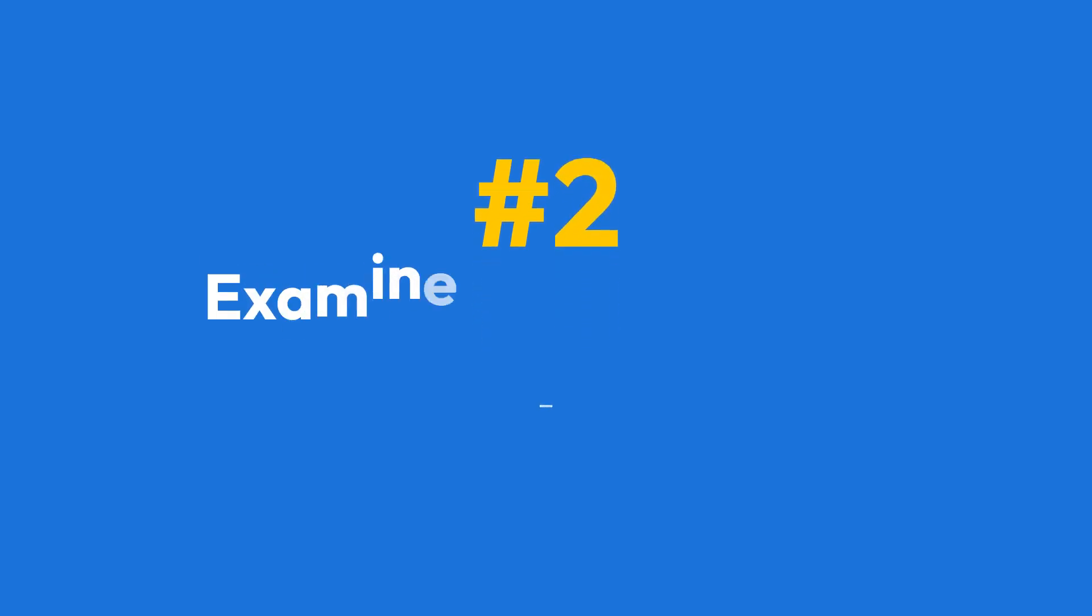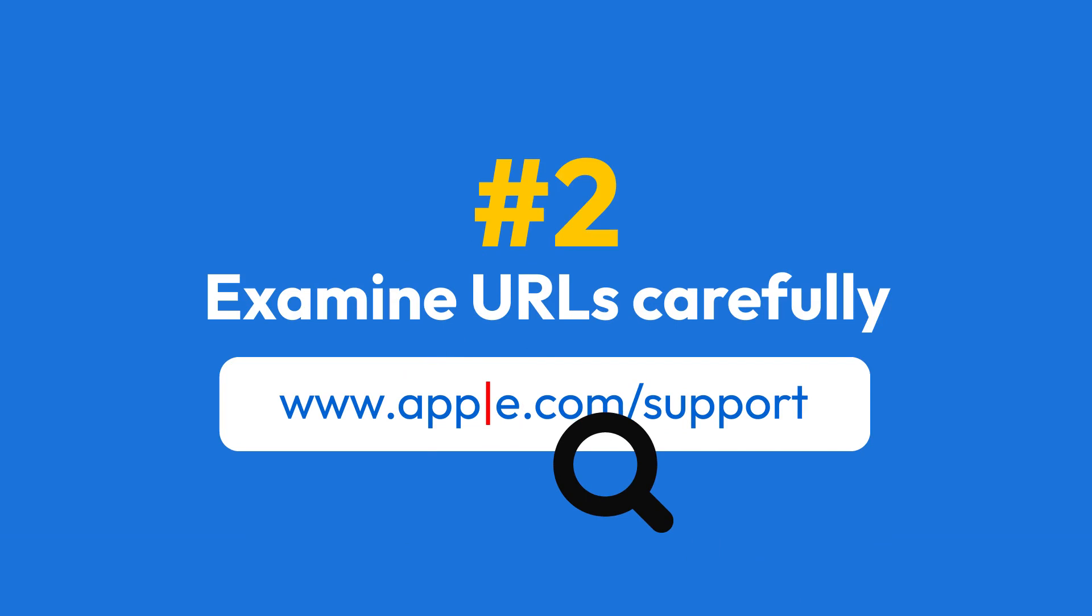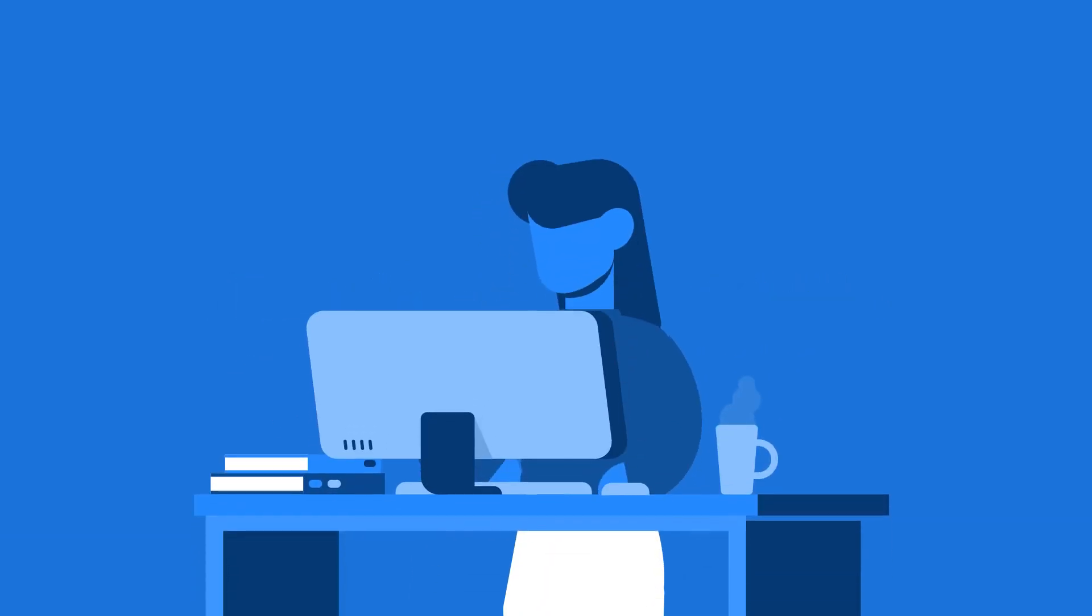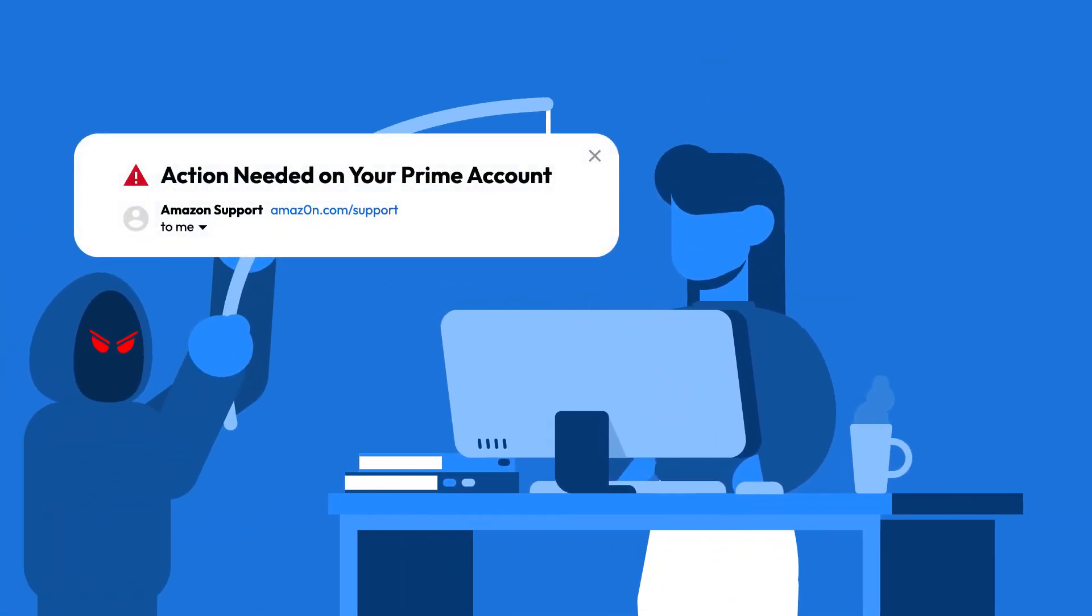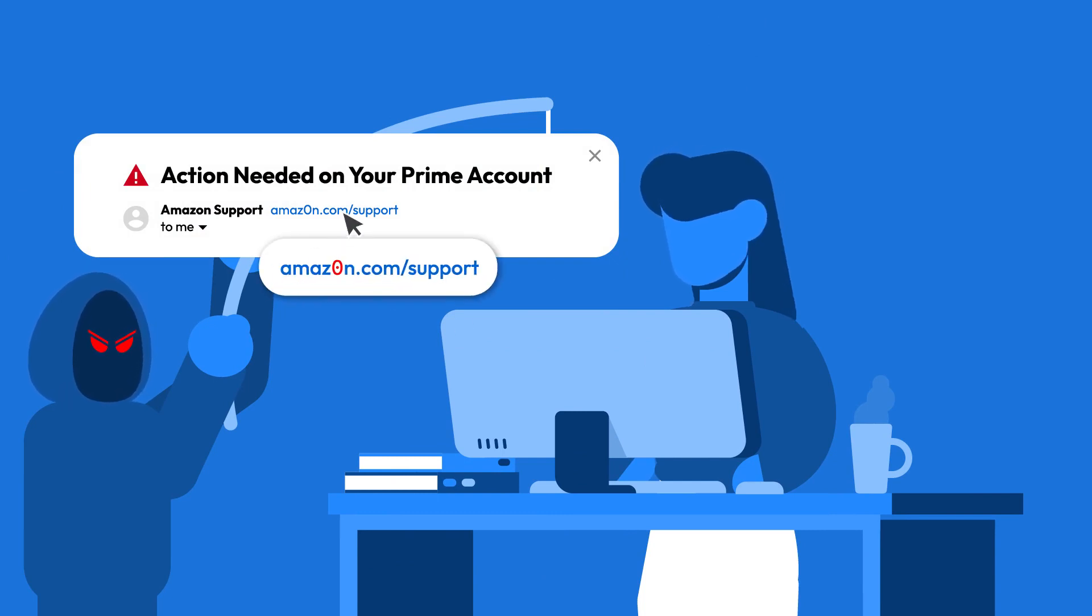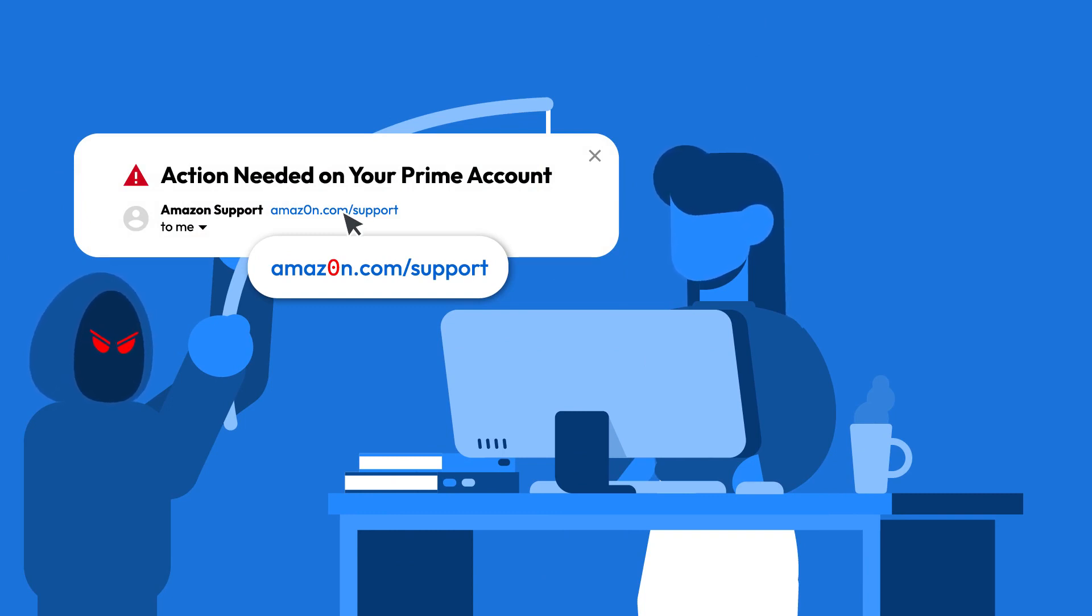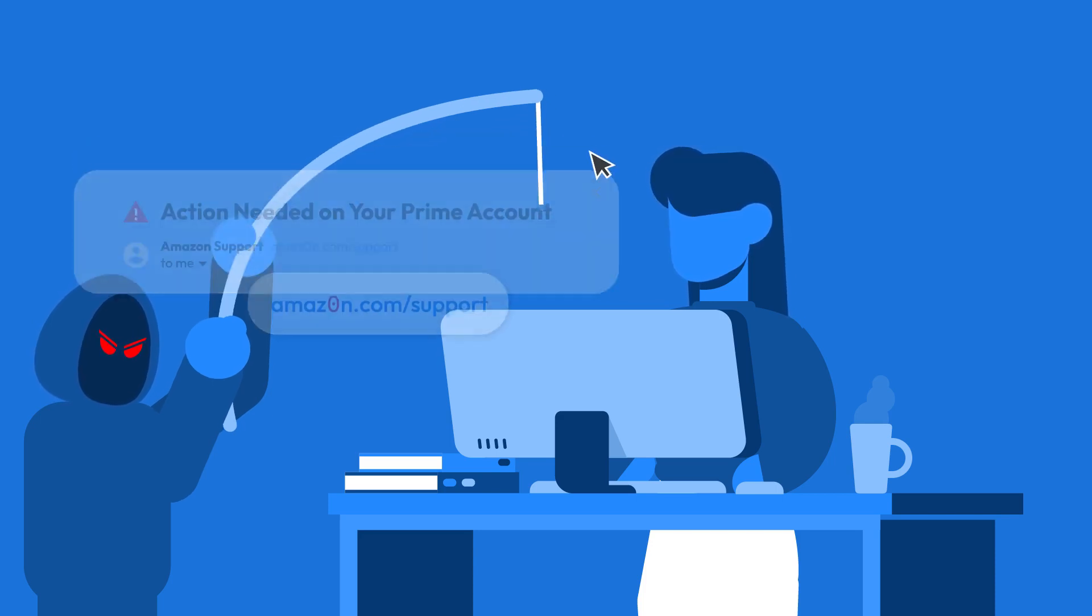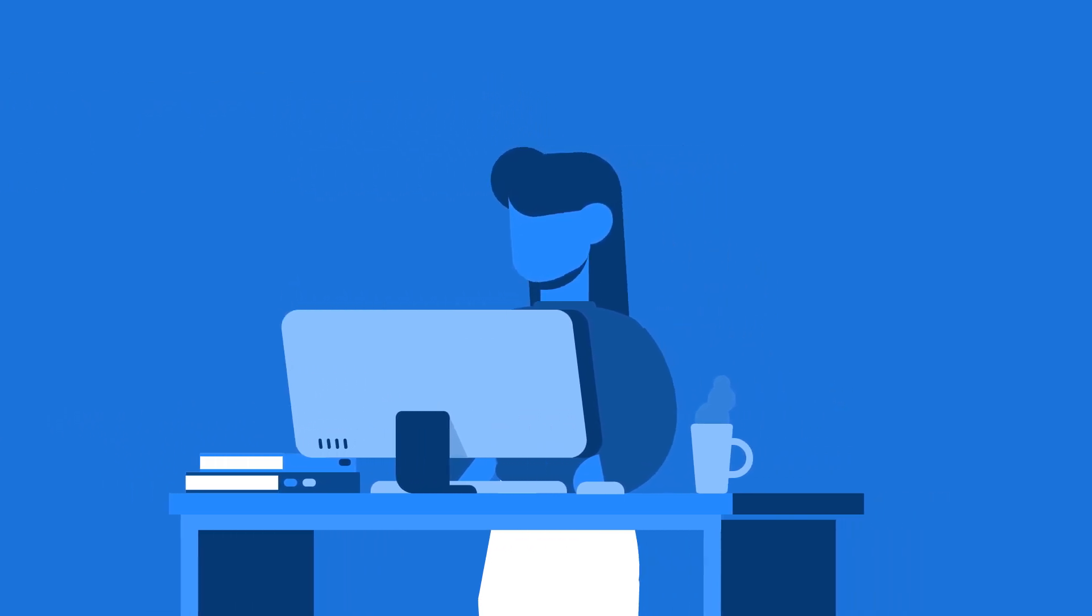Tip two, examine URLs carefully. Always double check the website address before clicking on any link. Cybercriminals create URLs that look legitimate by replacing a few letters. For example, instead of amazon.com, they might make the malicious URL amaz0n.com where the O is replaced with a zero. Clicking on these links can take you to spoofed websites that look real but are actually used to steal your data.